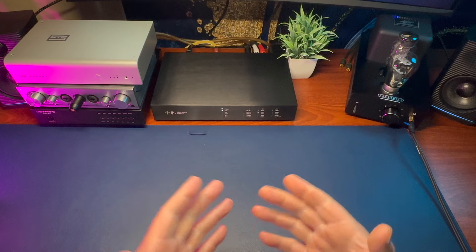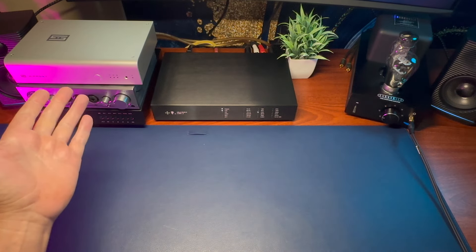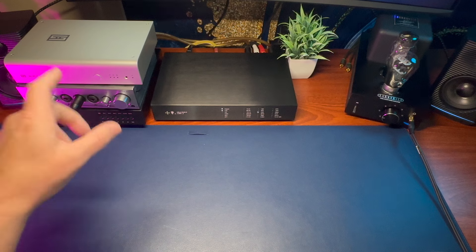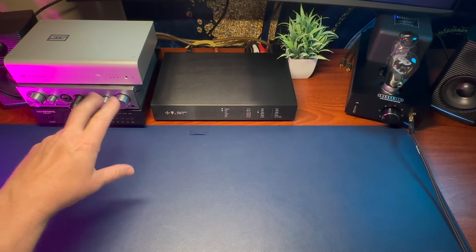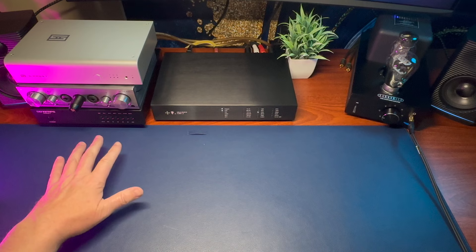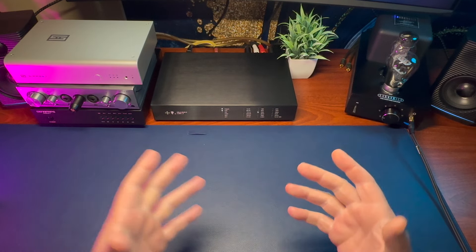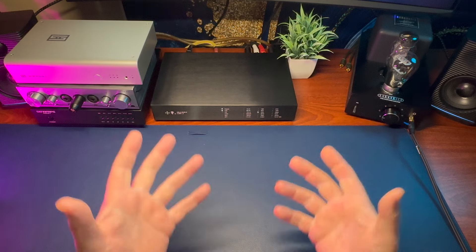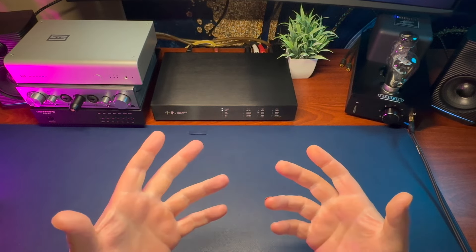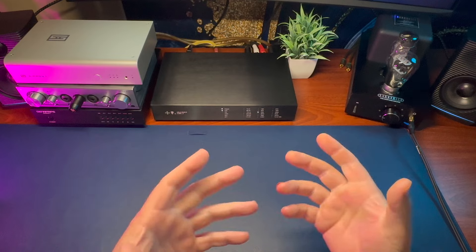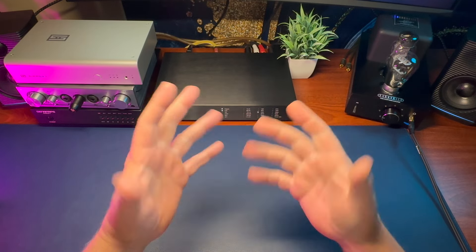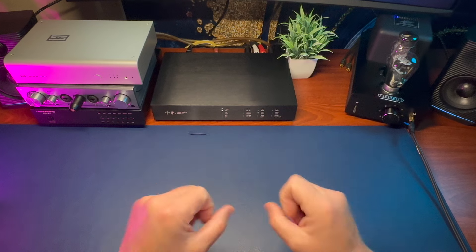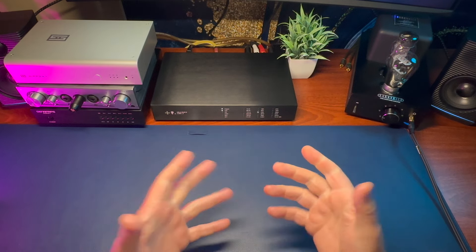And also, you should know that my reference for many, for a long time, has been both the Schiit Bifrost 2/64 and the Denafrips Ares 2. They've been on this desk for a very long time. They've been my reference just for listening, not saying that they're the best. They're just something that I'm used to and when I plug something in, I know the differences. So now we have a new DAC, which will be my new reference.